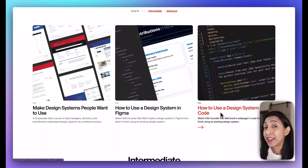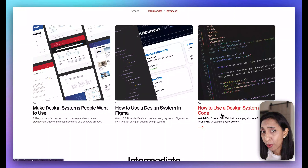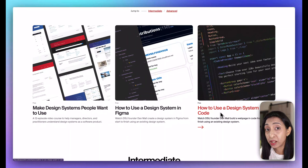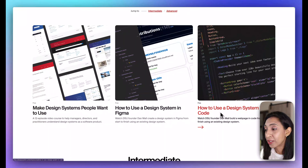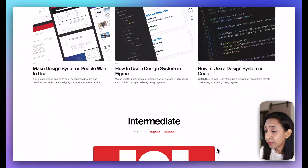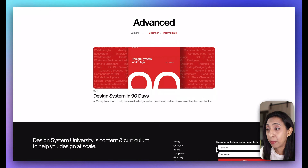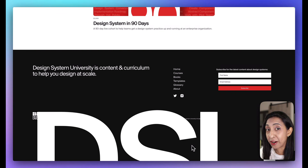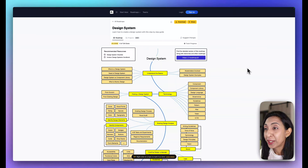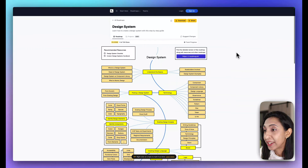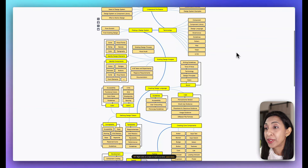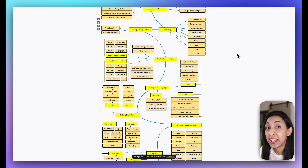As promised, there is an amazing free course at Design System University. There are actually a few courses, including how to make design systems that people want, how to use design systems inside of Figma, and how to use a design system in code. Those are really three of the most important parts — the communication part, the visual UI interactions, and the implementation. There are so many awesome resources and courses here, so check that out.